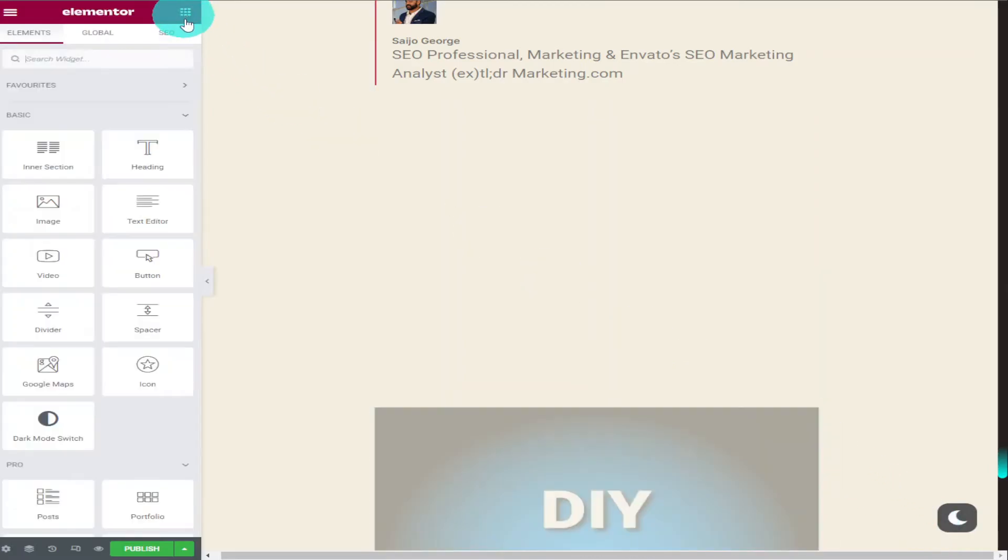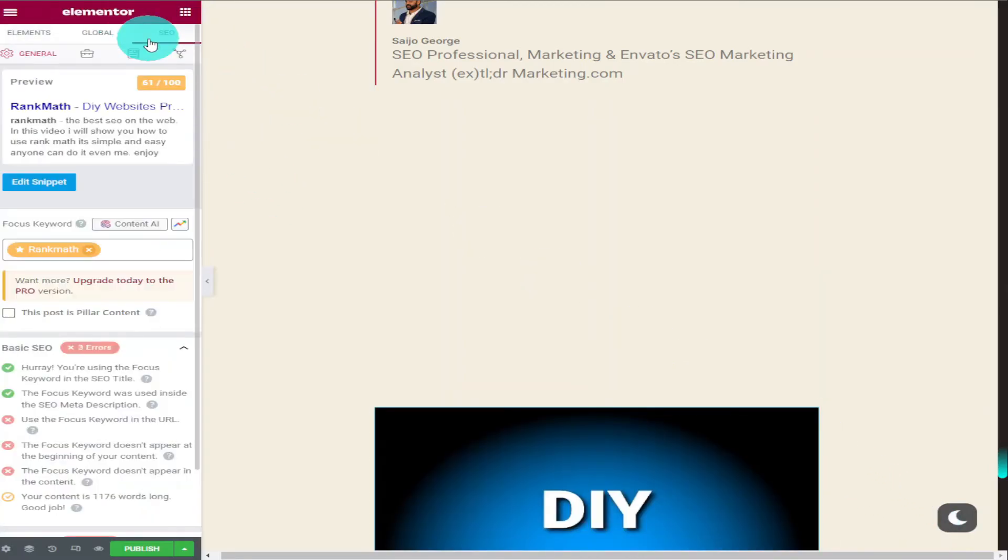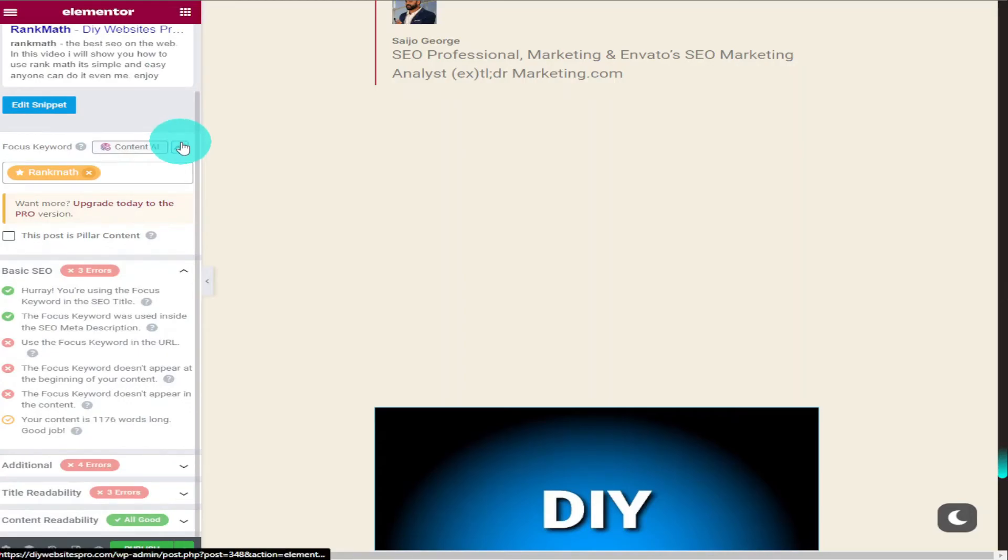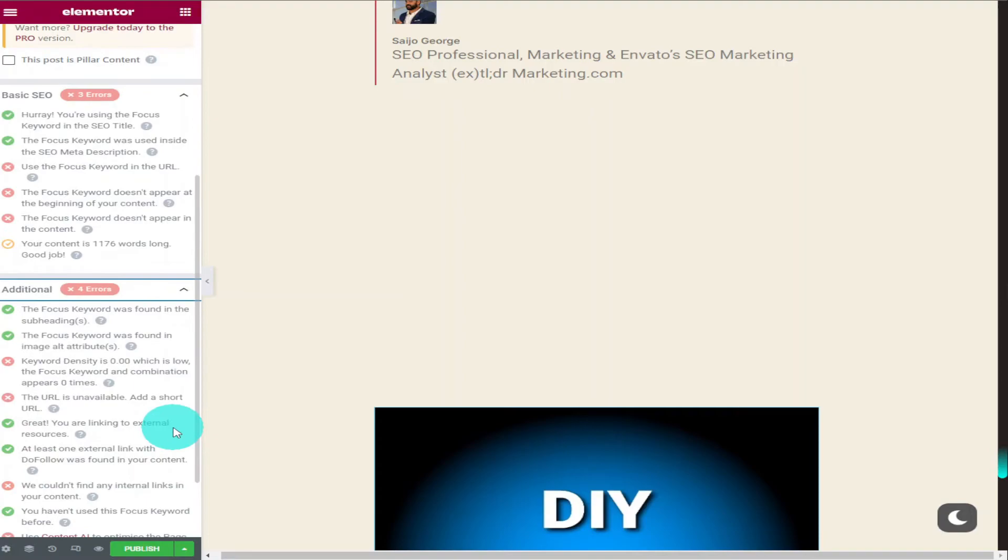Now if we go back in and check our SEO score we'll see that it's gone up again. And if we scroll down and click on additional we'll be able to see that our focus keyword has been added to an image.